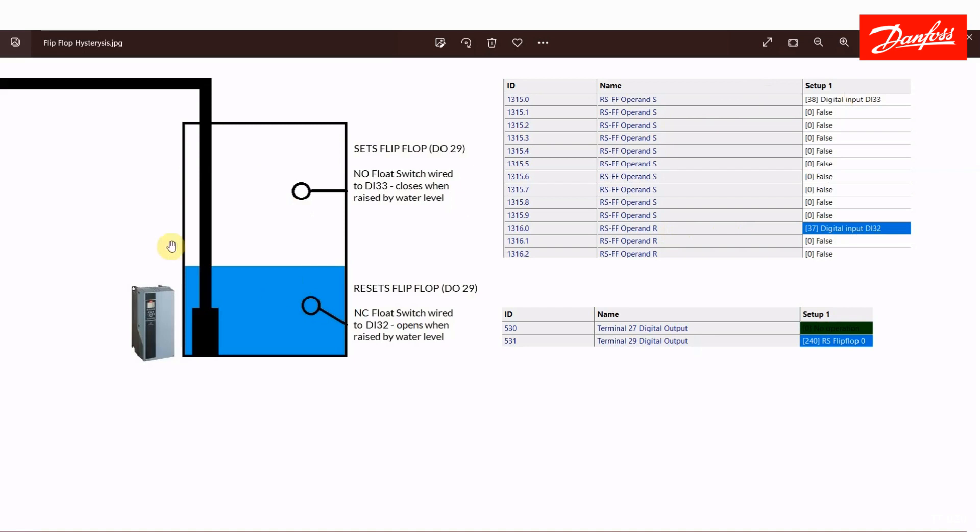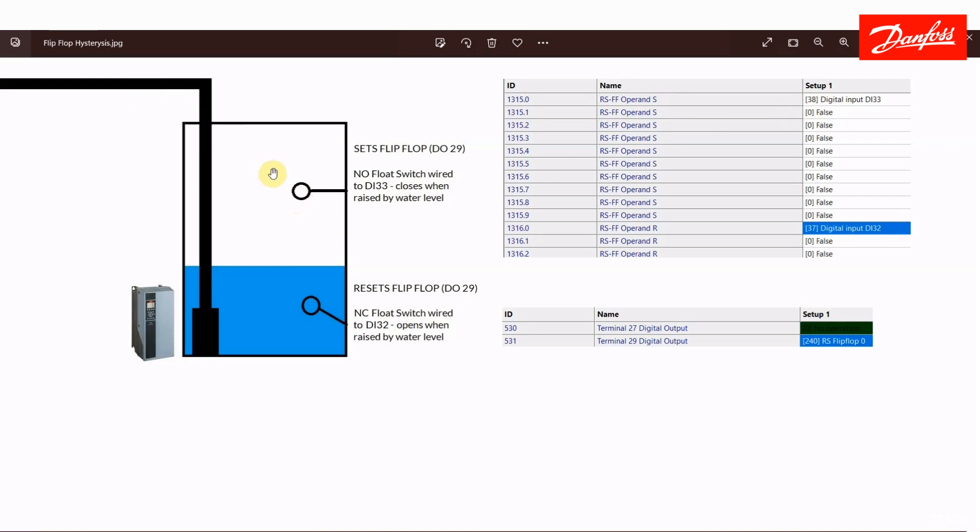Okay, so here's the flip flop I set up. I'm looking at two switches. Digital input 33 will set the flip flop and digital input 32 will reset it. Again, I have a digital output attached to this flip flop. So to set the flip flop, for this example I'm trying to do a tank level control here. So when the water levels at this high level and this normally open switch lifts and closes, that's going to set the flip flop. So that's why I have the RS flip flop operand for digital input 33.